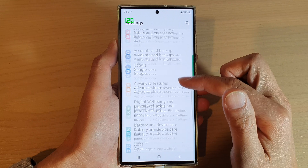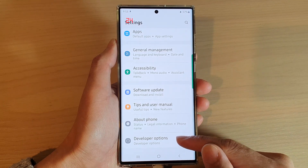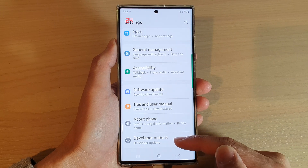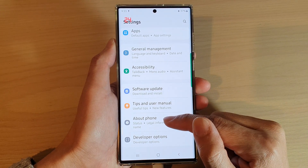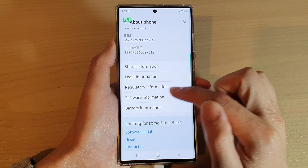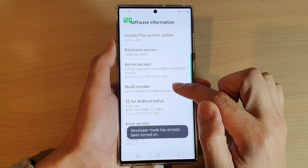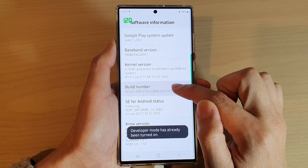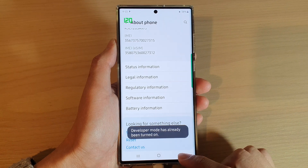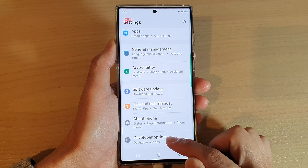In settings, swipe up to go down and at the bottom tap on developer options. If you do not have developer options, tap on about phone, then go down and tap on software information, and then tap on the build number seven times to activate the developer options. Once you have tapped on build number seven times, developer options will become visible and you can tap on developer options.